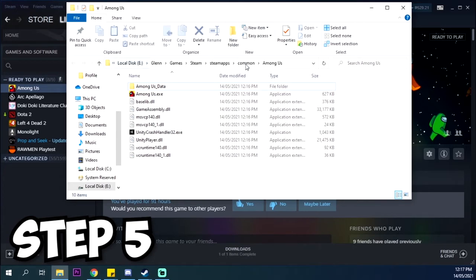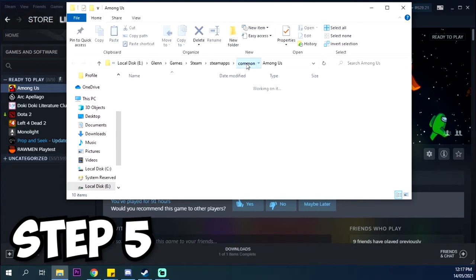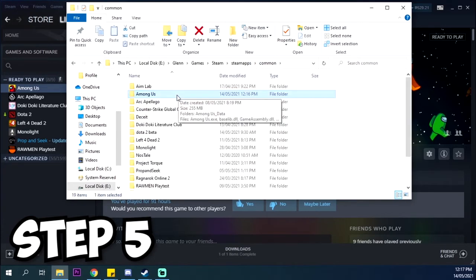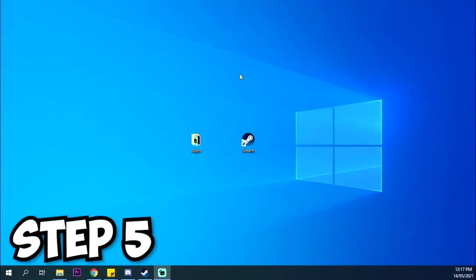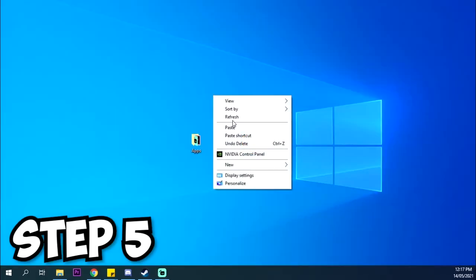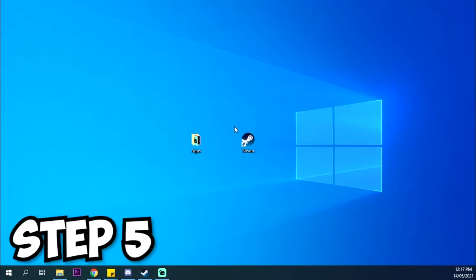Create a copy of Among Us in your folder, desktop, or wherever you find easiest to access. Copy and paste your newly installed Among Us.